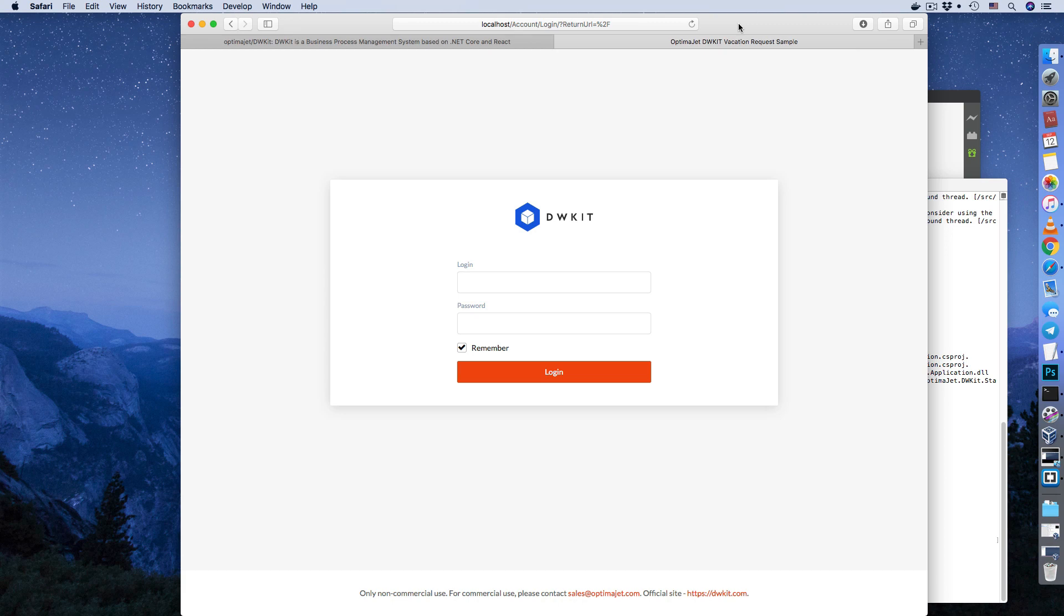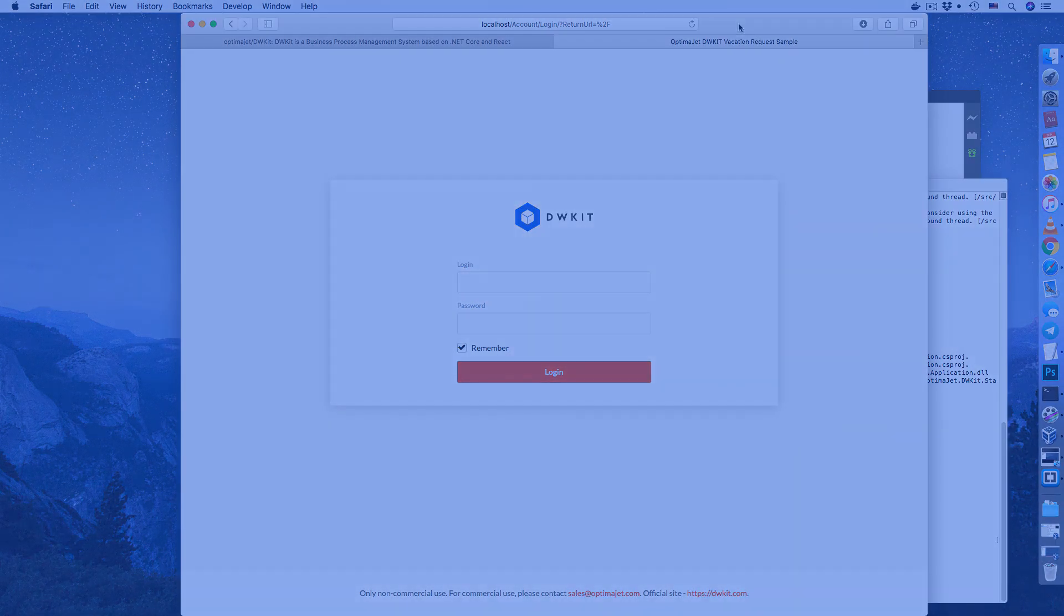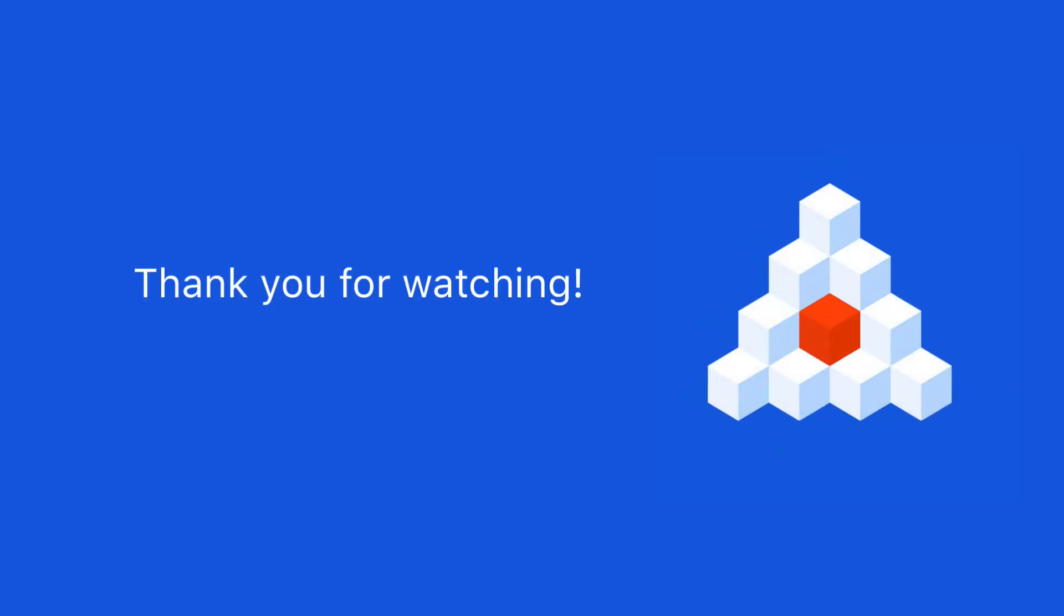Now you know how to download and deploy the system onto your computer. Thank you for watching! Subscribe to the OptimaJet channel to stay up to date with our latest tutorials.